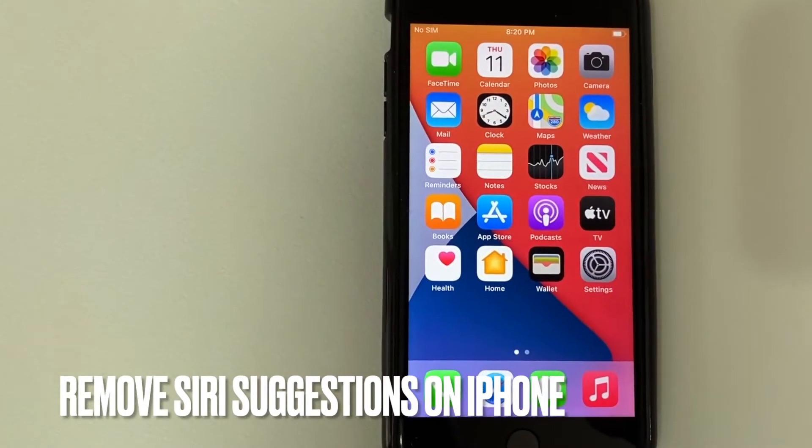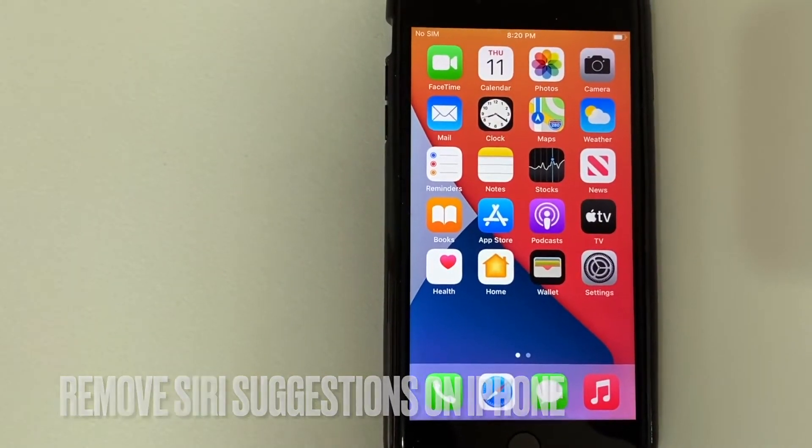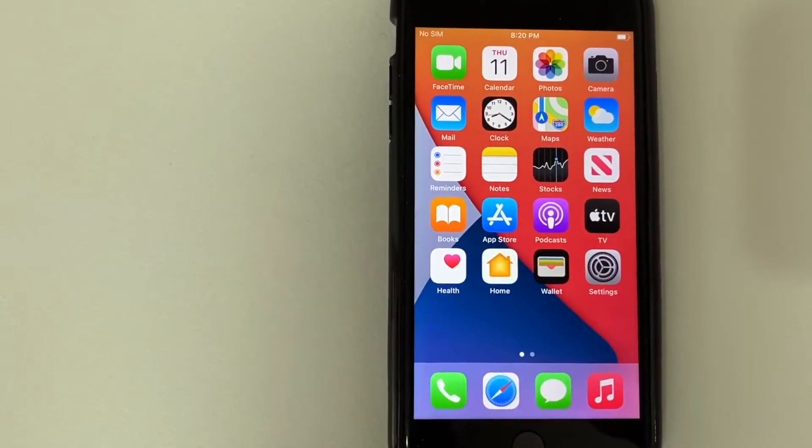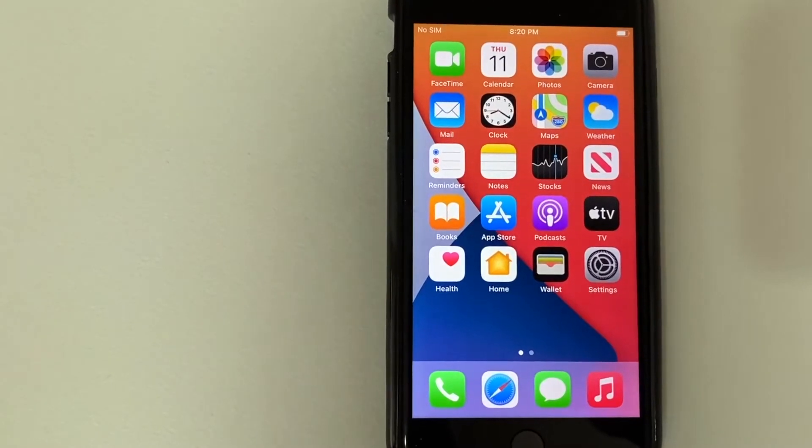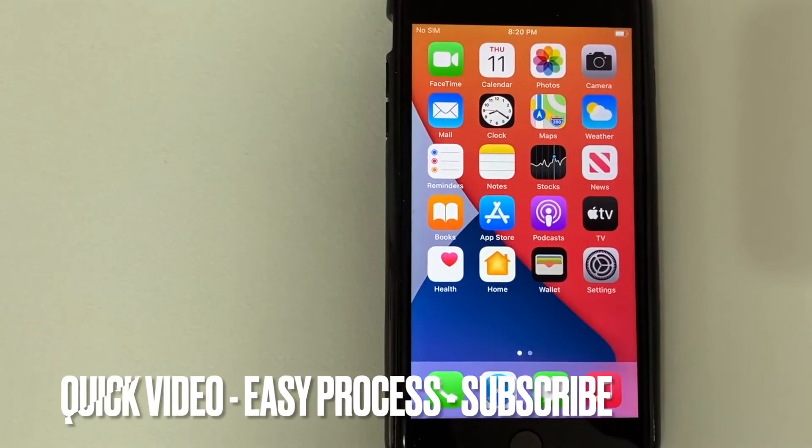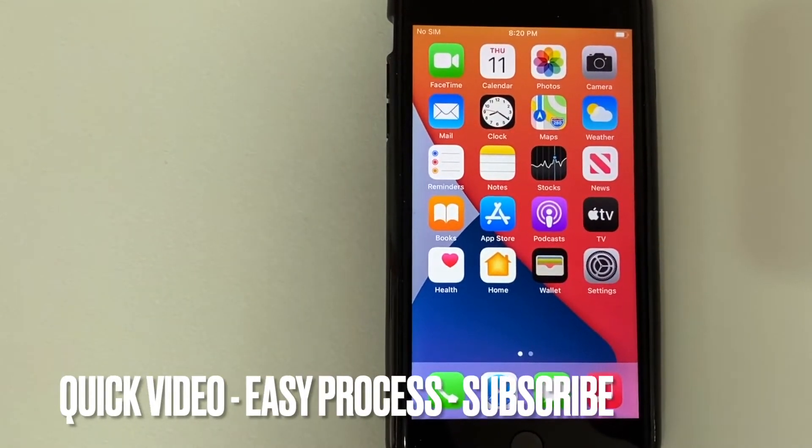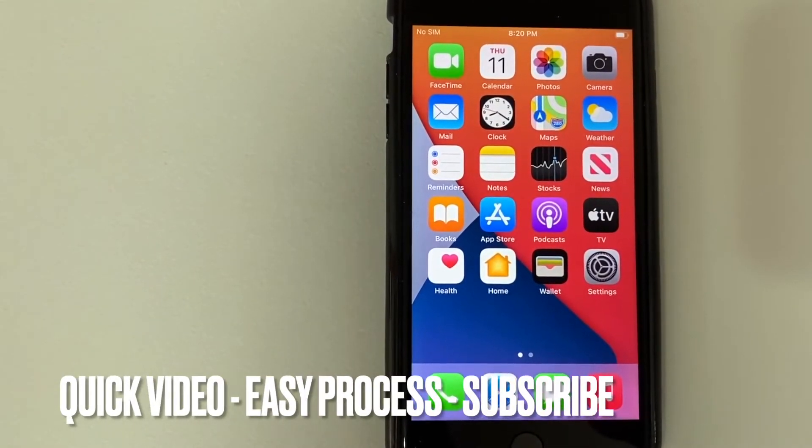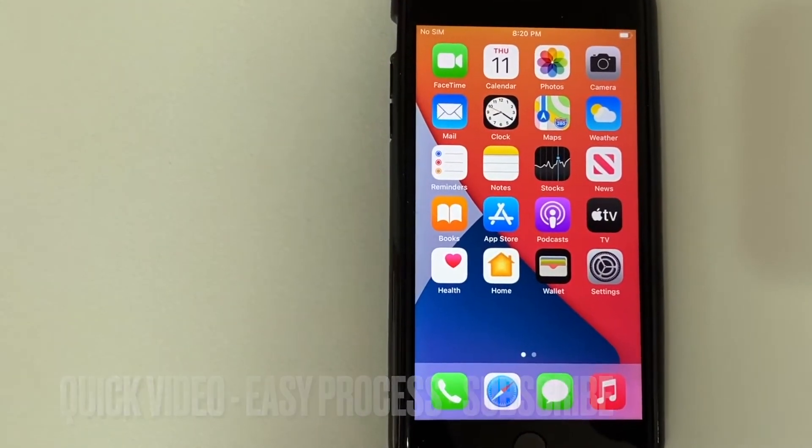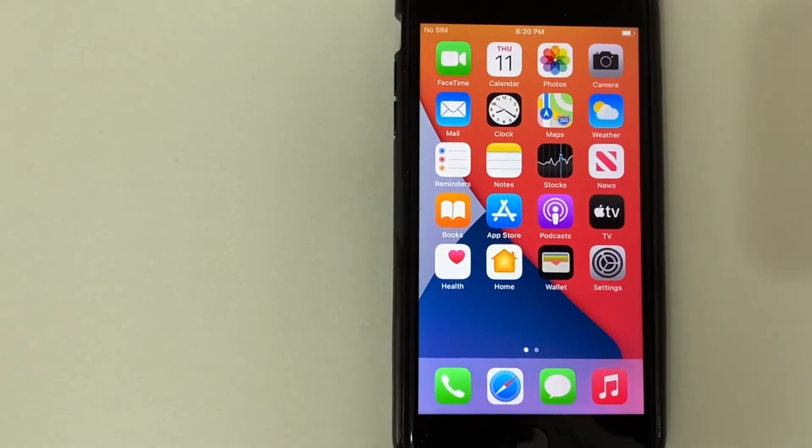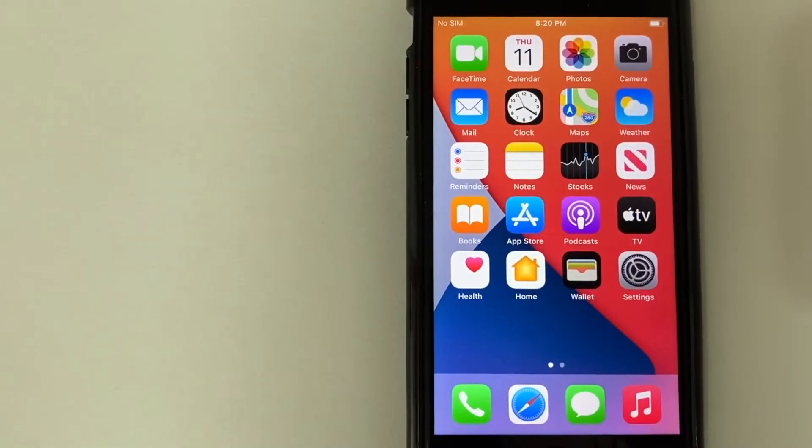So let's go ahead and talk about this. First off guys, it's going to be a really quick video. There's actually not a lot of steps involved, so be sure to stick around to the end of the video. But why would you want to turn off Siri suggestions? Well, that's pretty easy.